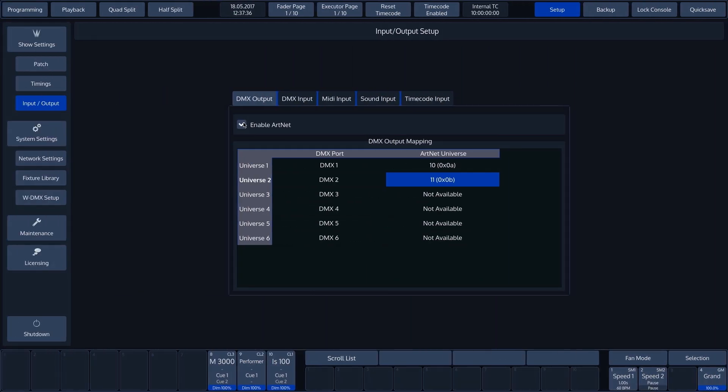Once ARTNET has been enabled, the ARTNET universes will appear on the screen. In this example, we see Universe 10 and 11. We want to change these to Universe 1 and 2.